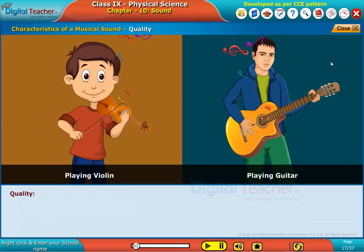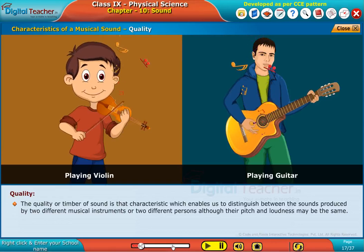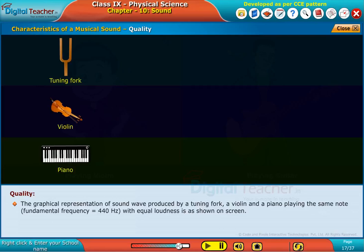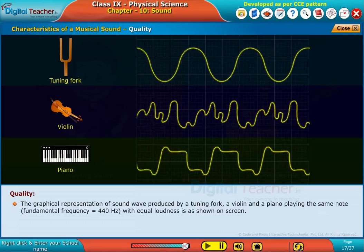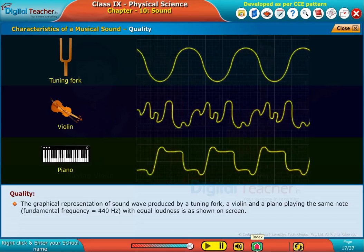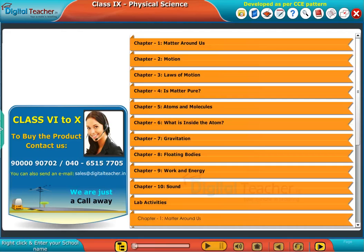The quality or timbre of sound is the characteristic which enables us to distinguish the sound produced by a tuning fork, a violin, and a piano playing the same note. A fundamental frequency equal to 440 Hz with equal loudness shows differences in quality or timbre of sound, as shown on screen.